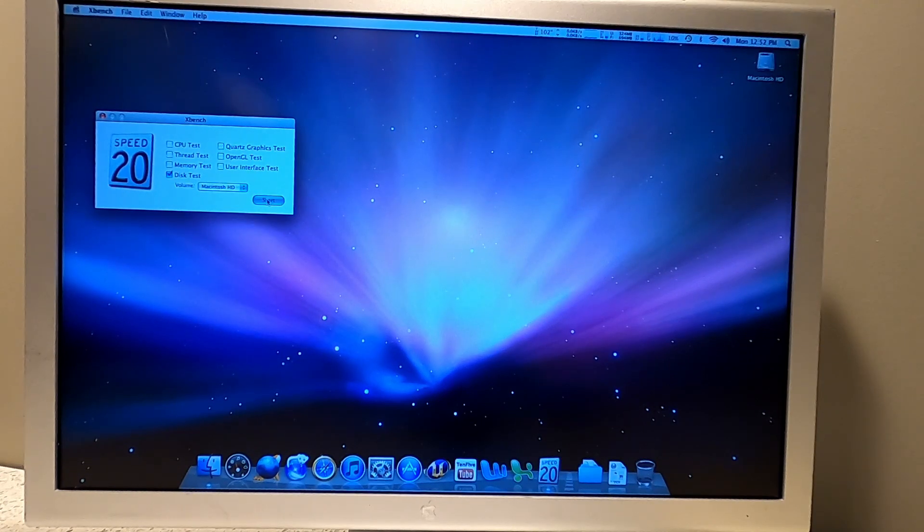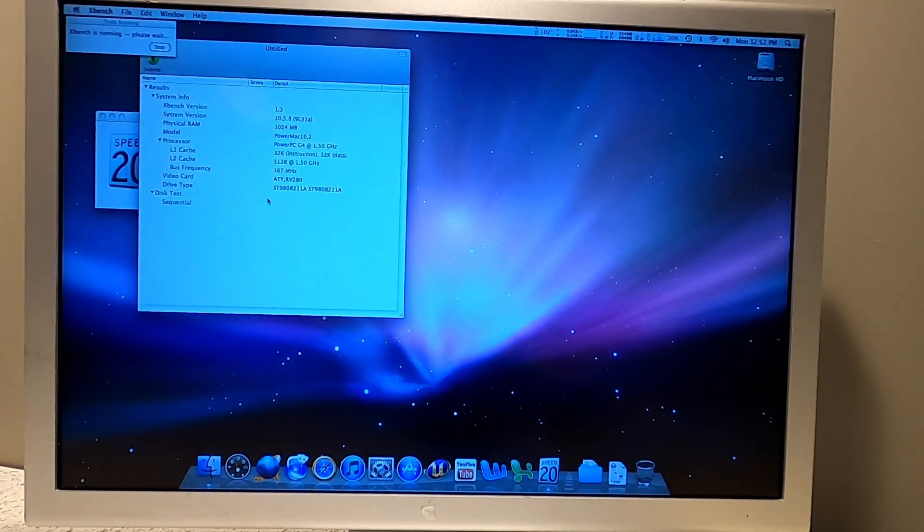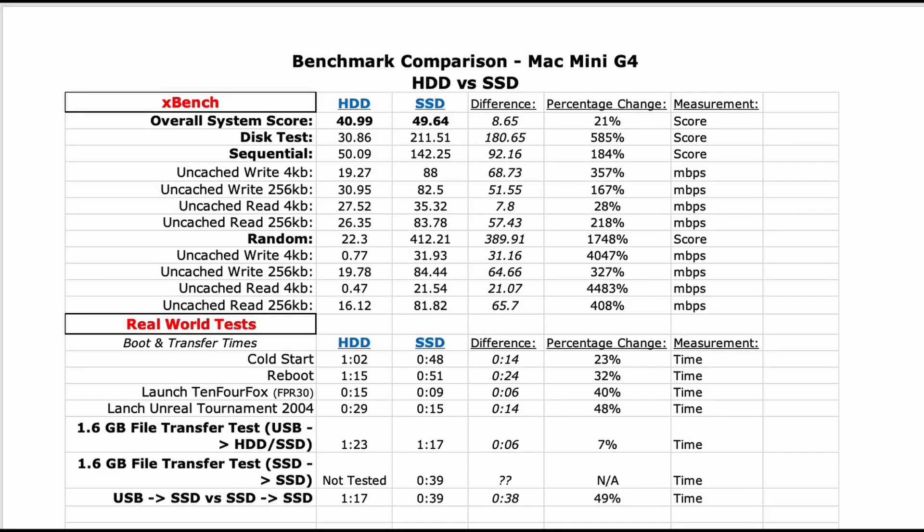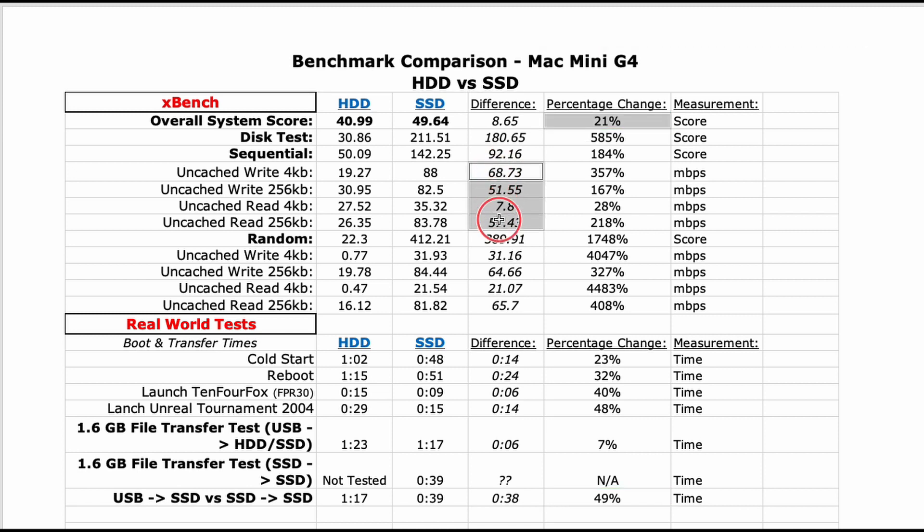Here are the results of the tests. The SSD drive gave our Mac Mini G4 a nice and noticeable performance boost. XBench shows an overall 21% performance increase. We picked up on average around 47 megabytes per second performance boost from the SSD over the hard drive disk.